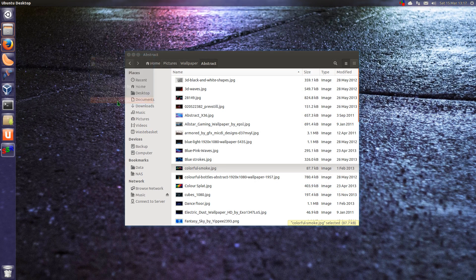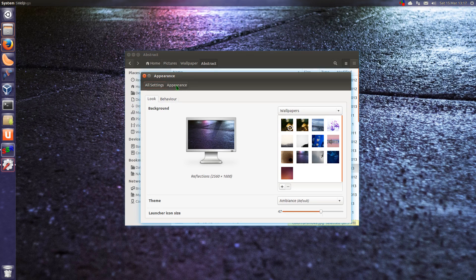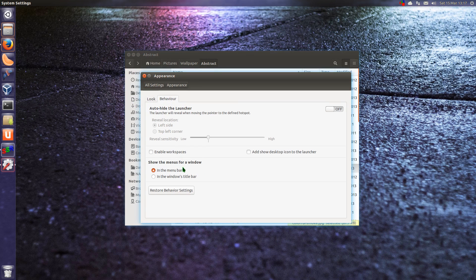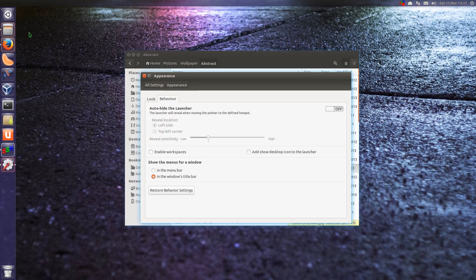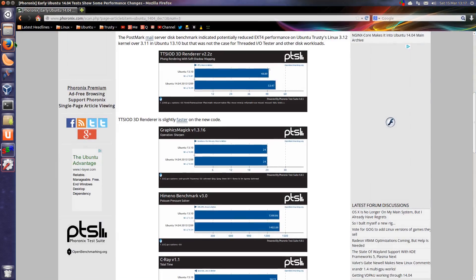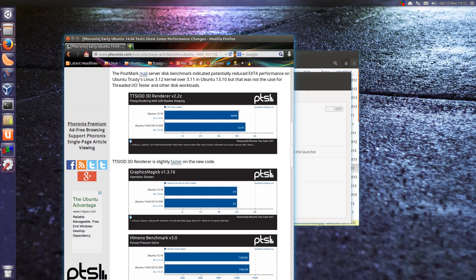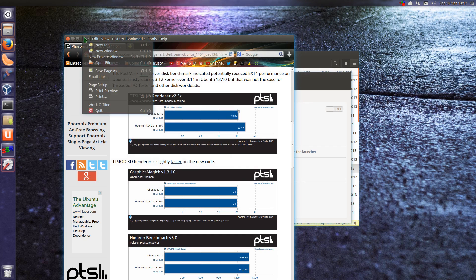You can now have locally integrated menus. If I switch that to show the menus in the Windows title bar, just go across to Firefox, you can see the menus are now there.